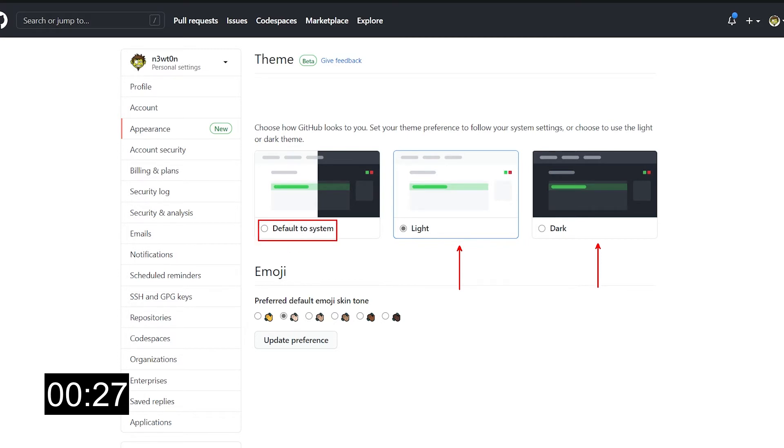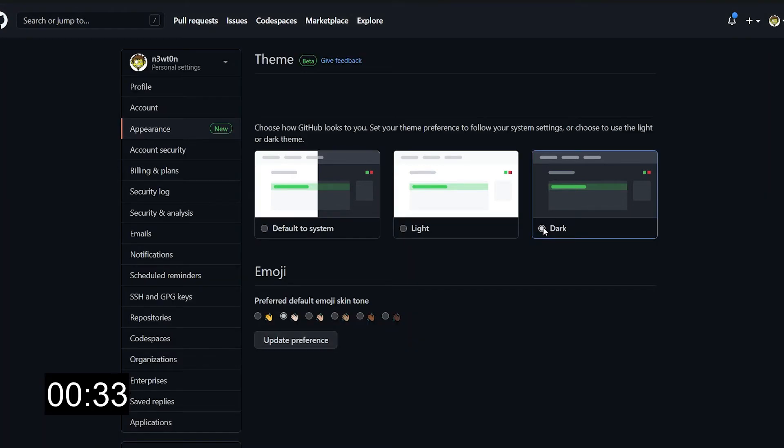So if I default to system, in my case I have the dark theme everywhere, so it will go dark. But let's click on the dark theme, and as you can see everything changed to dark. Enabling it was super easy. Let's see now what it's covered and what isn't.